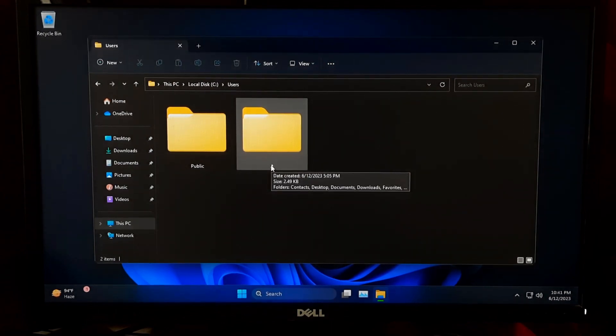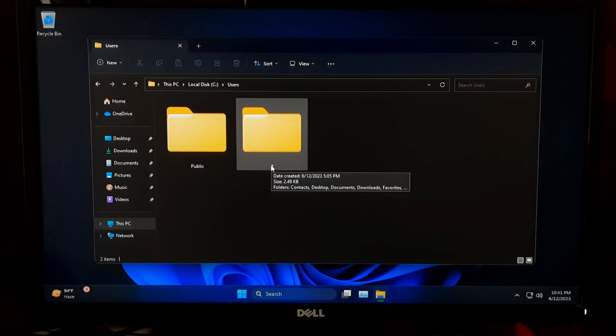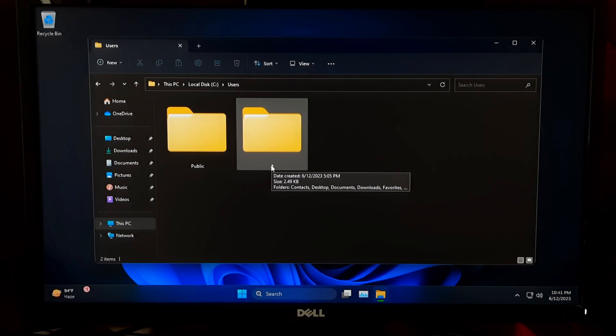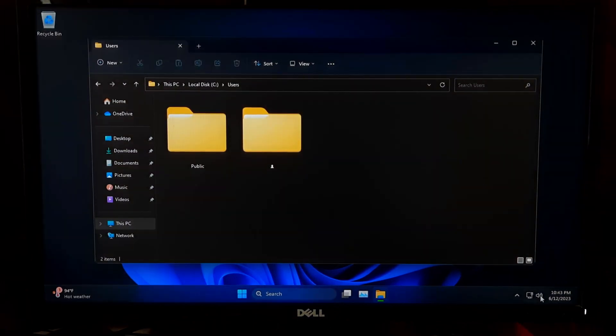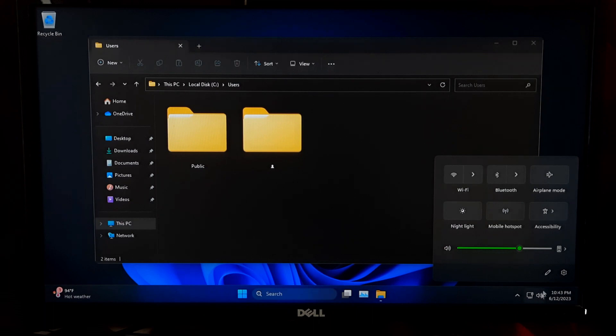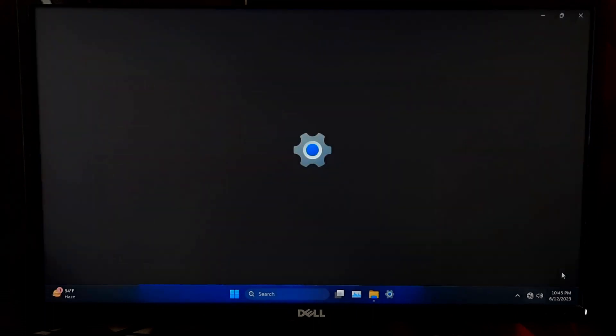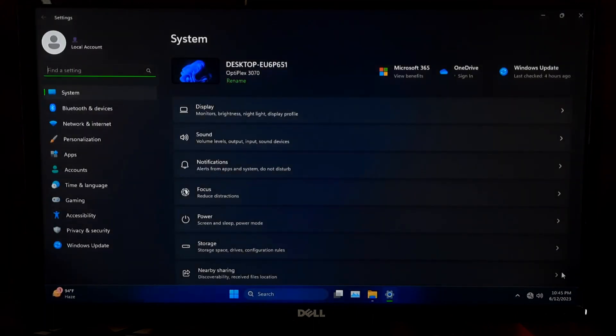Please note that we strongly advise caution and recommend backing up your important data before attempting any changes. So let's get started. Create a new user account with the desired name and administrative privileges.